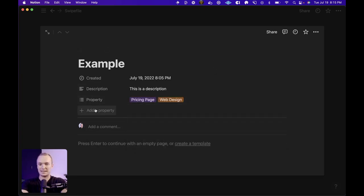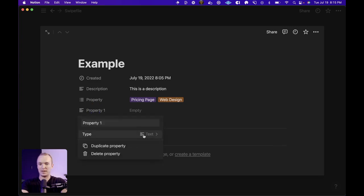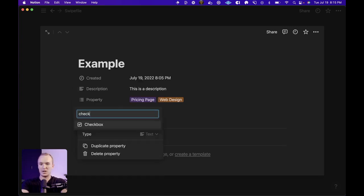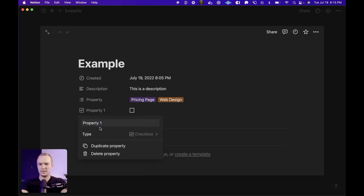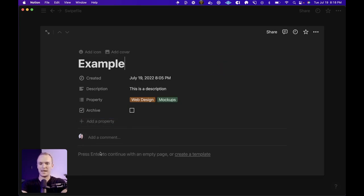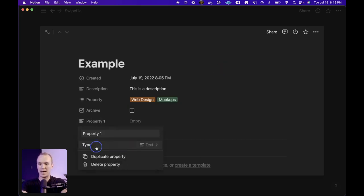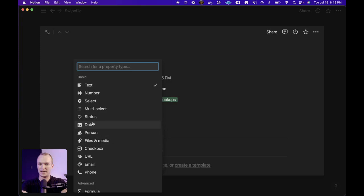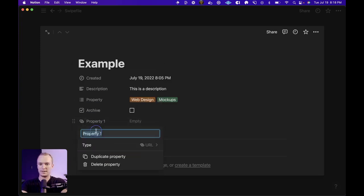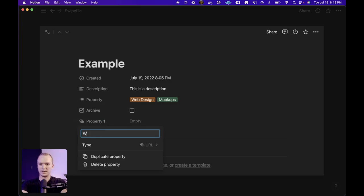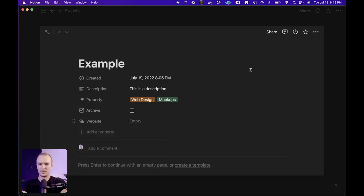Lastly, we're going to add a property. We're going to change the type to a check box and we'll just call this archive. And then finally, I want to make sure to add my URL right here and I will call this website.